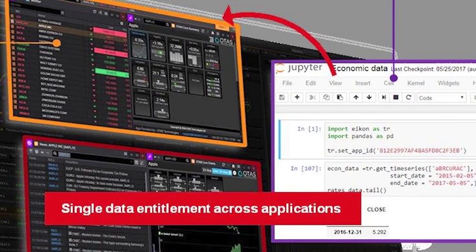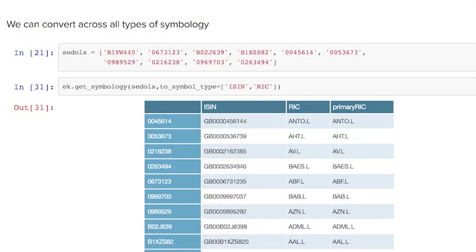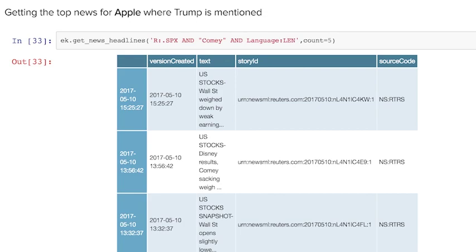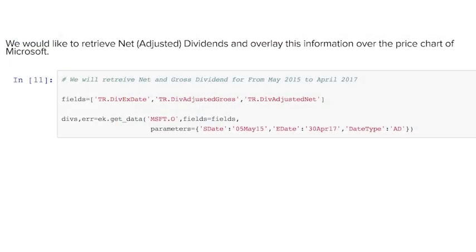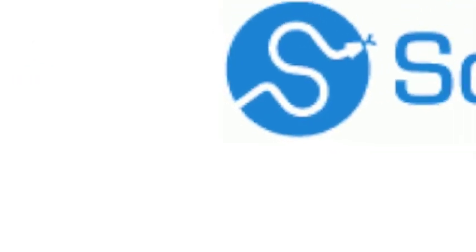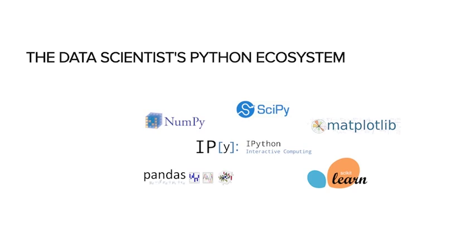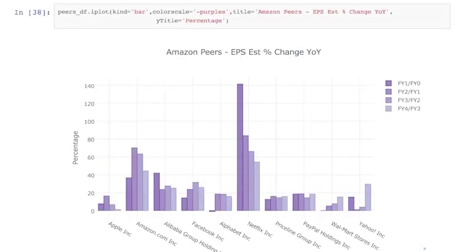It can help in many daily tasks including symbology conversion, retrieving news and market data, and getting reference data. The API also lets developers tap into the full range of Python community tools. Open source Python libraries are widely used by financial professionals.